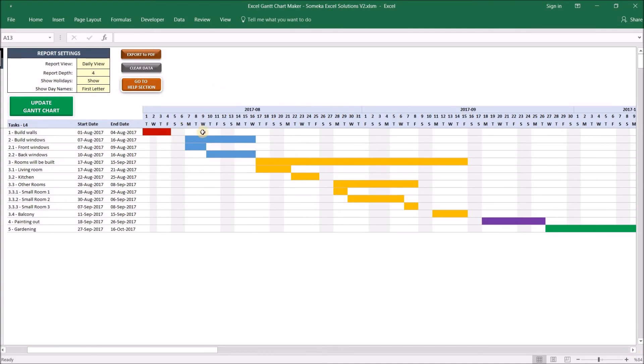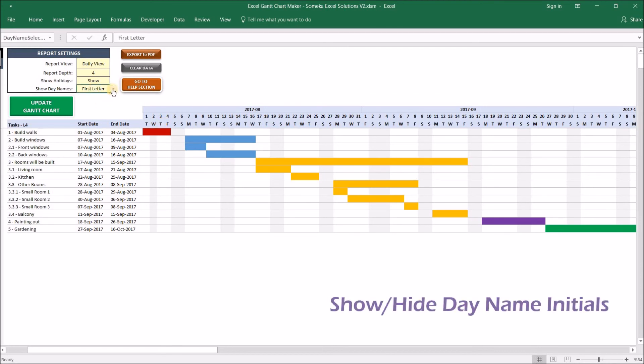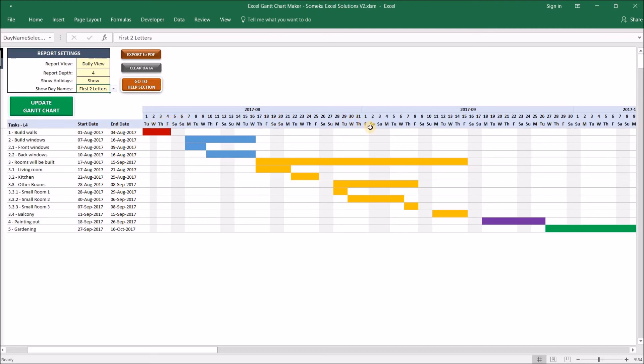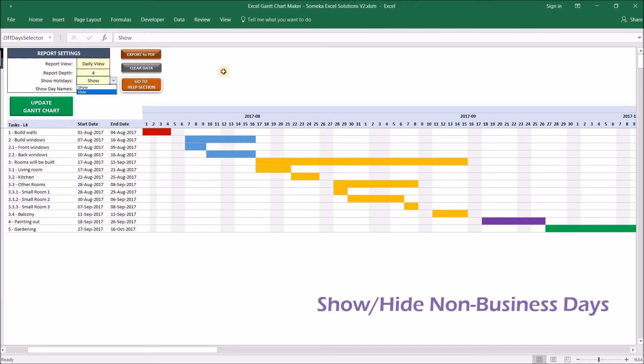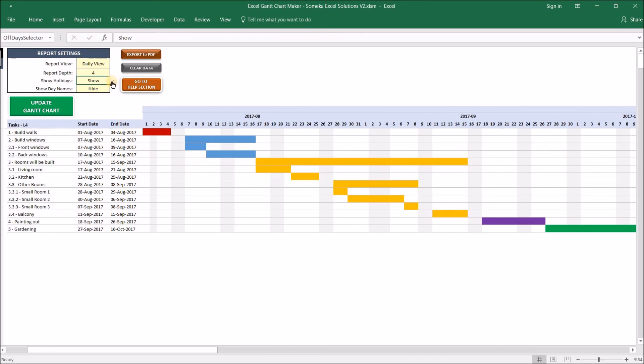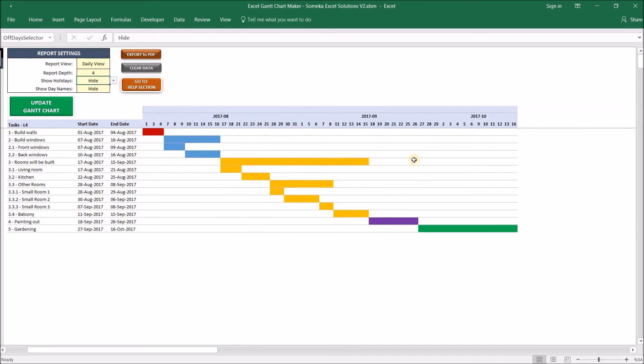This is the Daily View. In Daily View, you can change how you want to see the day name initials. For example, at the moment the first letter is shown, but you can show the first two letters like this, or you can completely hide the day names. You can choose to show holidays or hide them. For example, the 2nd of August is our dummy holiday and the other weekends and other holidays. So if we hide them, the holidays will not be shown on our Gantt chart.